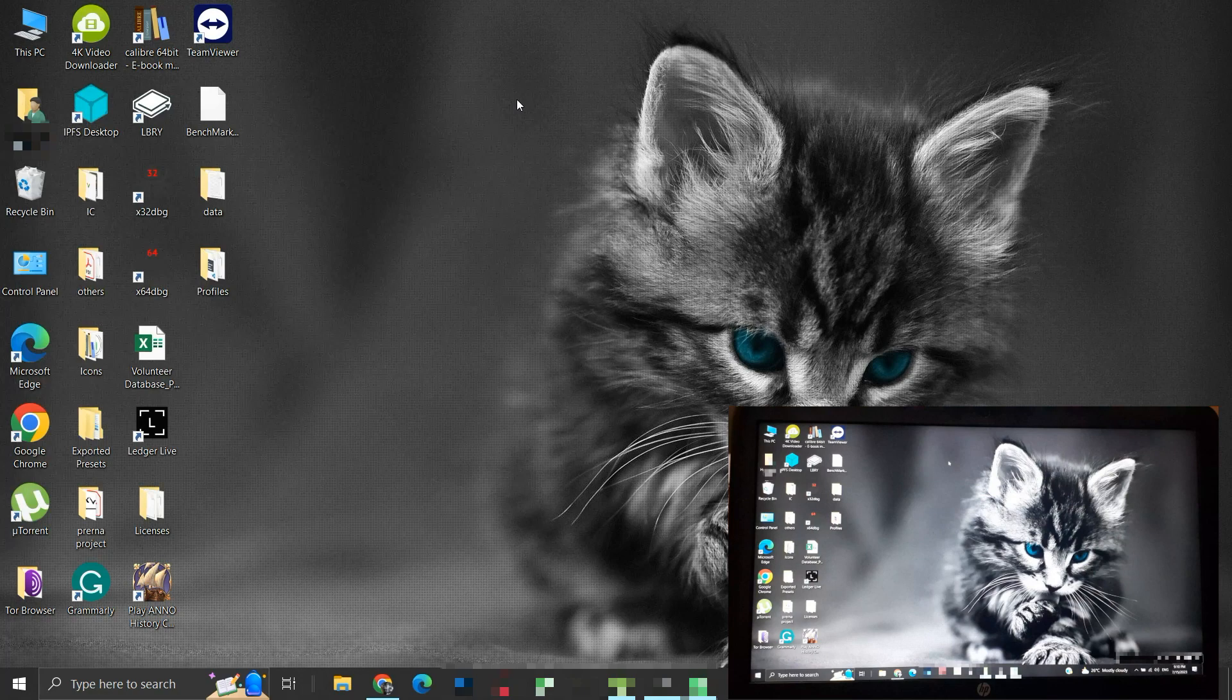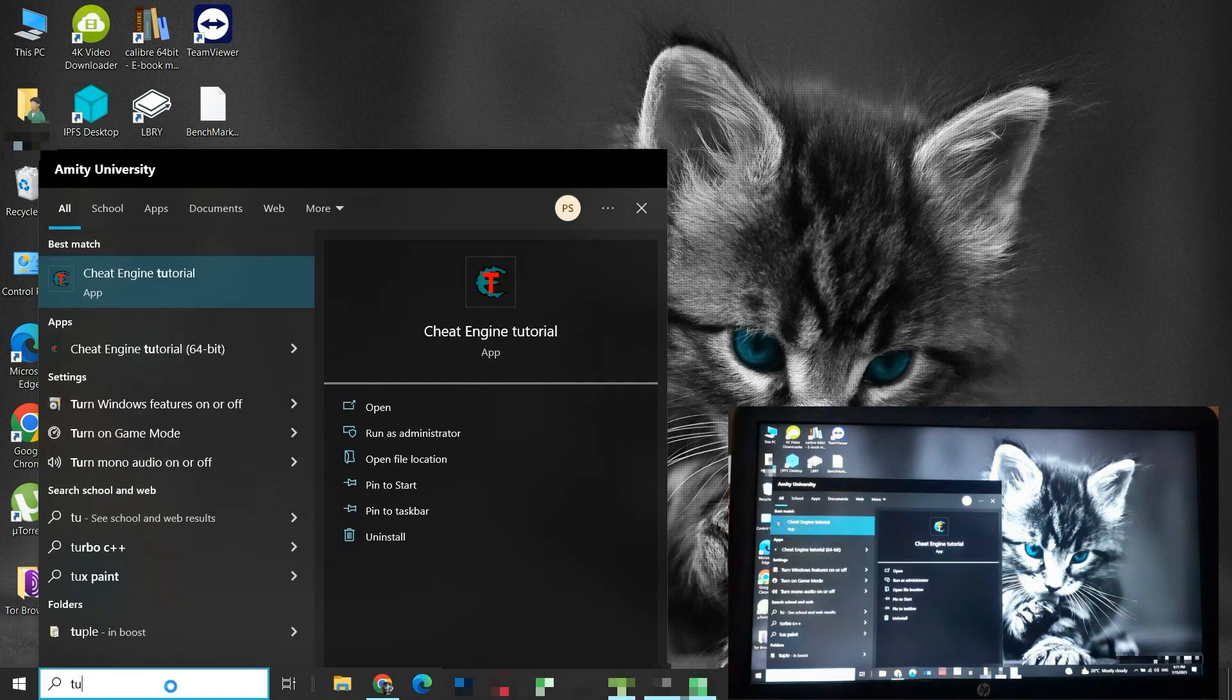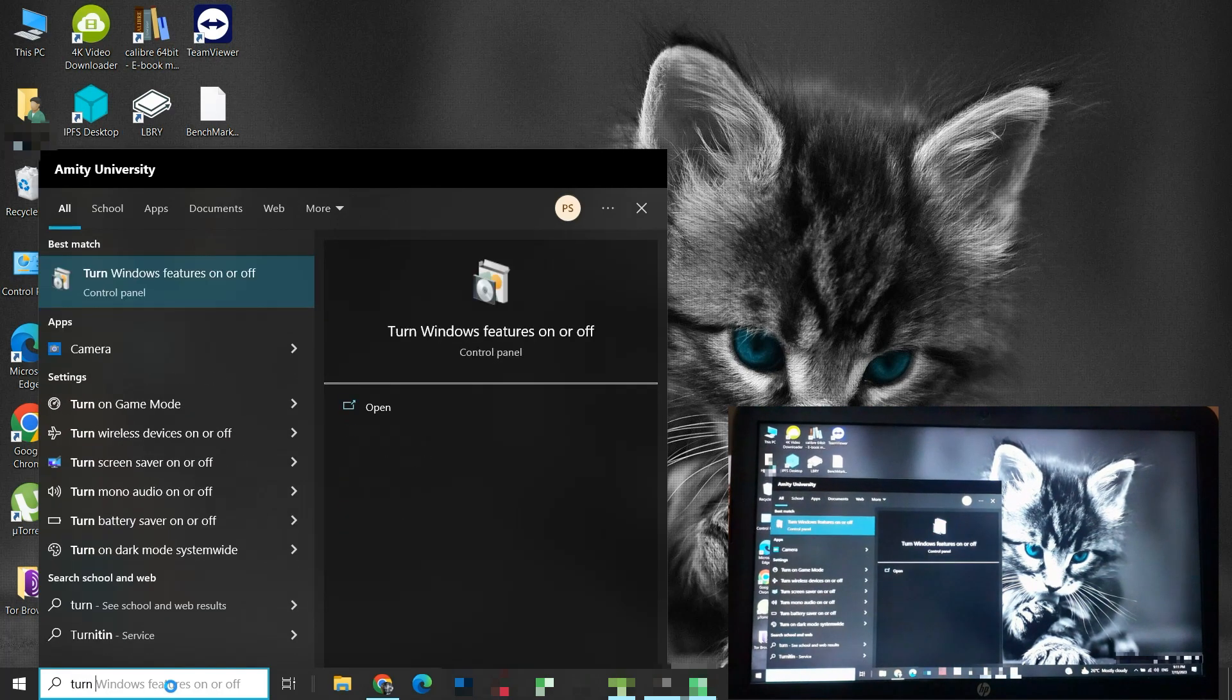Luckily, even after being deemed obsolete, Windows lets users enable or disable it. Search for the Turn Windows feature on or off, and click on it.